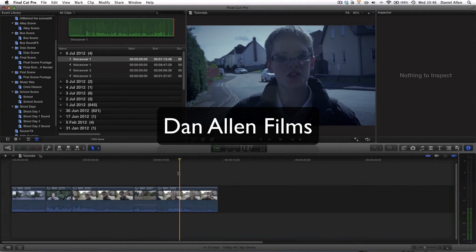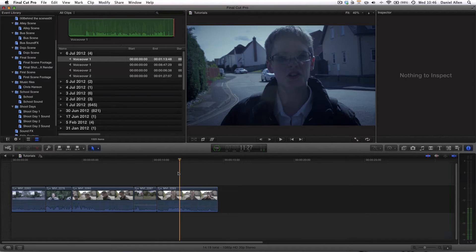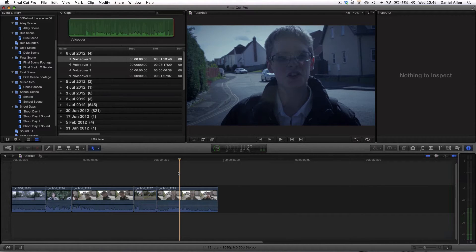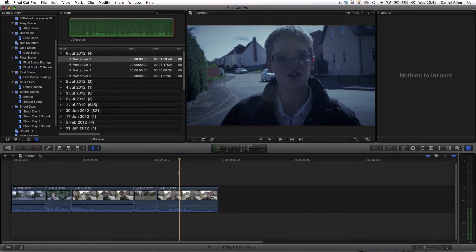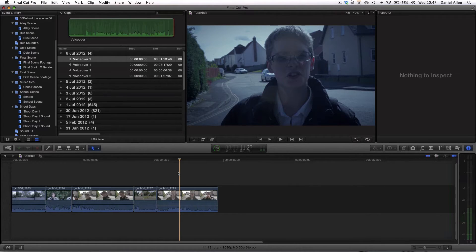Hello and welcome to another Final Cut Pro X tutorial. In this tutorial we're going to be taking a look at syncing video and audio using a clapperboard system which you would have implemented on the set in order to make the syncing of sound and video in post much easier when you're recording with an external audio source.